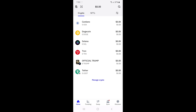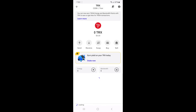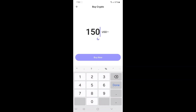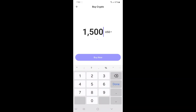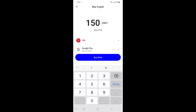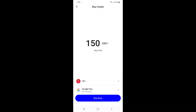To buy Tron, tap on Tron on your home screen, then tap the Buy button. Next, enter the amount of Tron you want to purchase. You'll then see several payment methods, such as Google Pay, Apple Pay, PayPal,